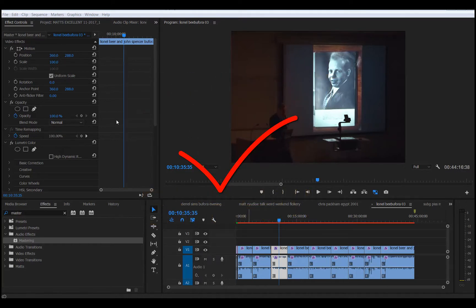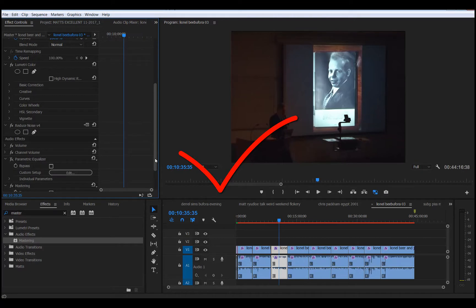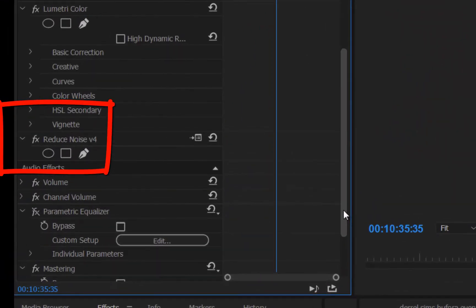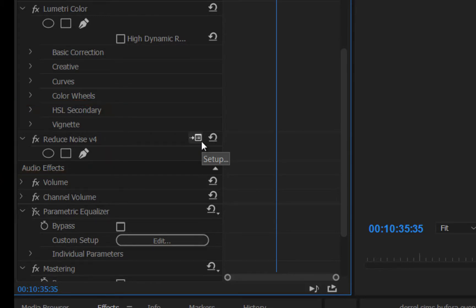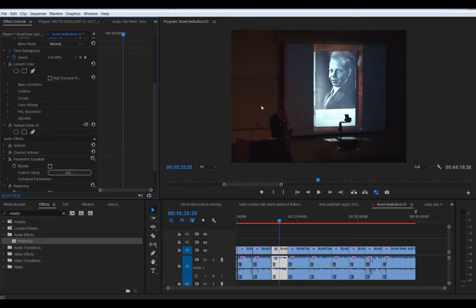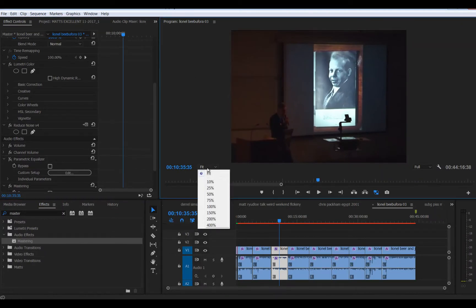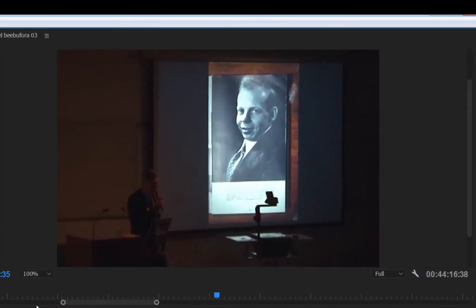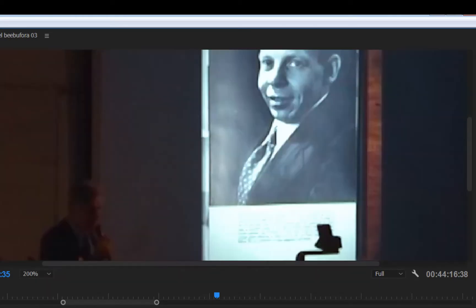If you're a user of the plugin called Neat Video, which I am and I actually purchased, you may find it takes a long time to actually calculate the cleaned up effects. As you can see, I've cleaned this bit of footage up here. Let's zoom in so you can see a bit better — it's cleaned up quite a bit. It's a really good plugin.